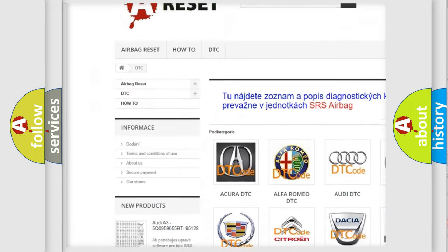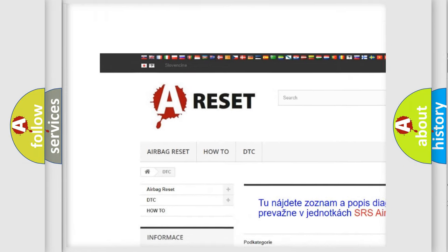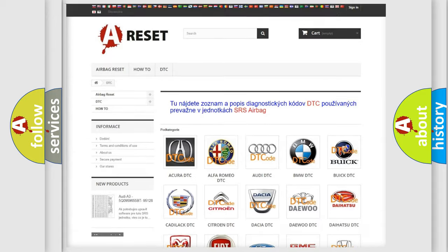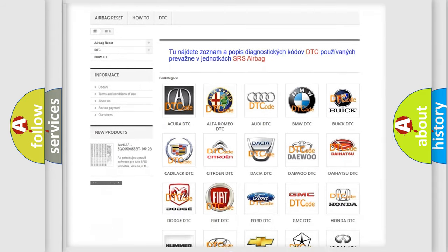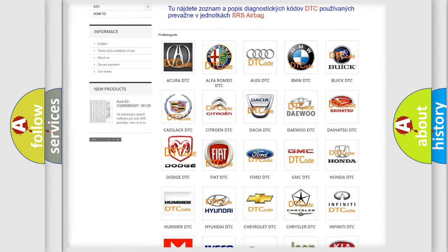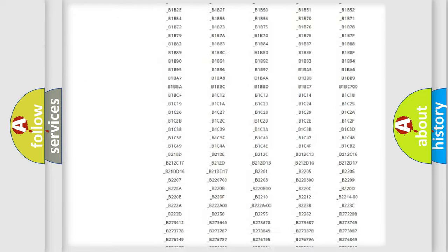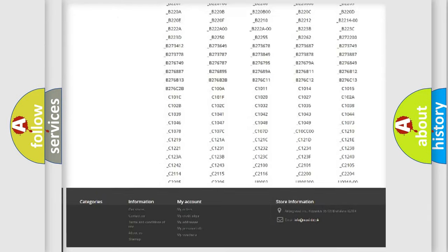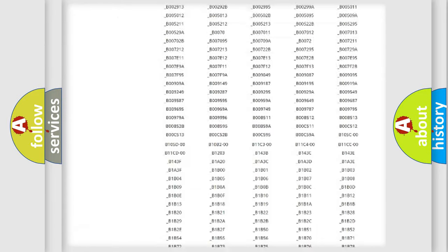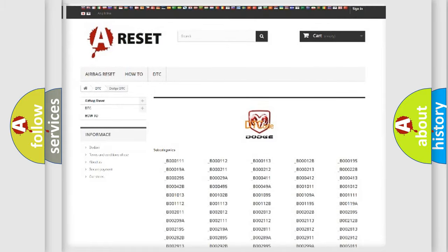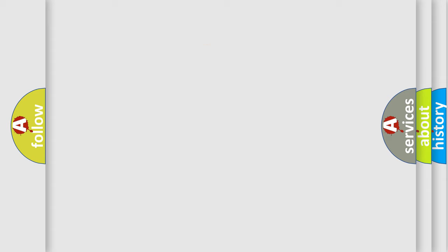Our website airbagreset.sk produces useful videos for you. You do not have to go through the OBD2 protocol anymore to know how to troubleshoot any car breakdown. You will find all the diagnostic codes that can be diagnosed in Dodge vehicles, and also many other useful things.